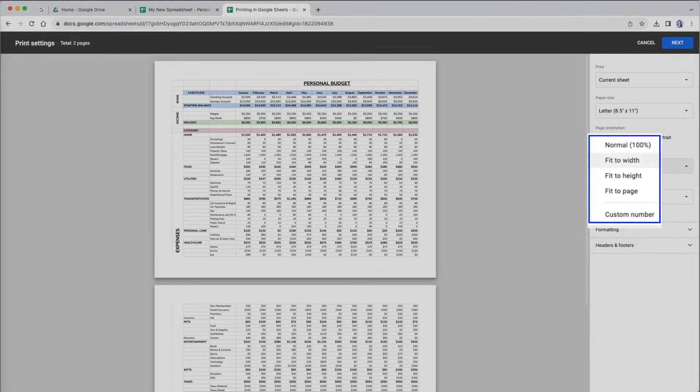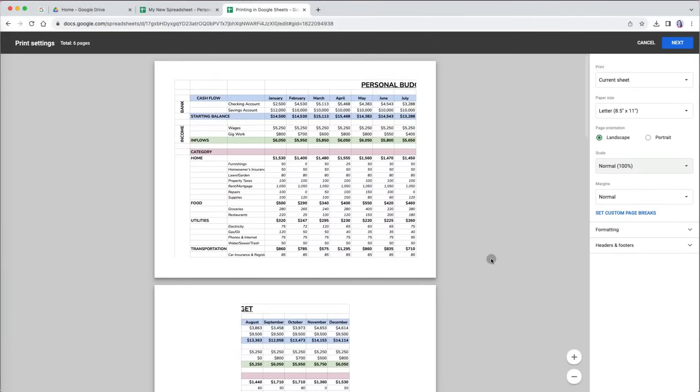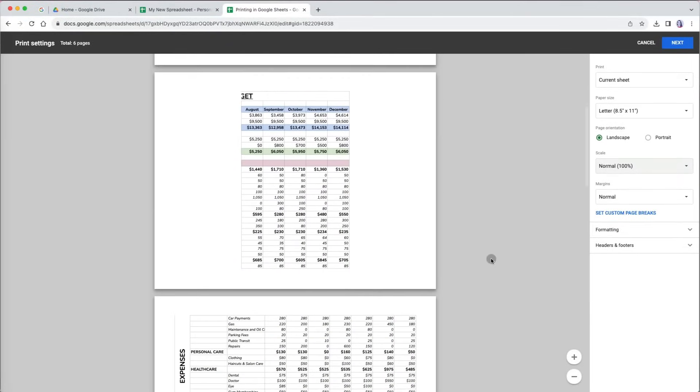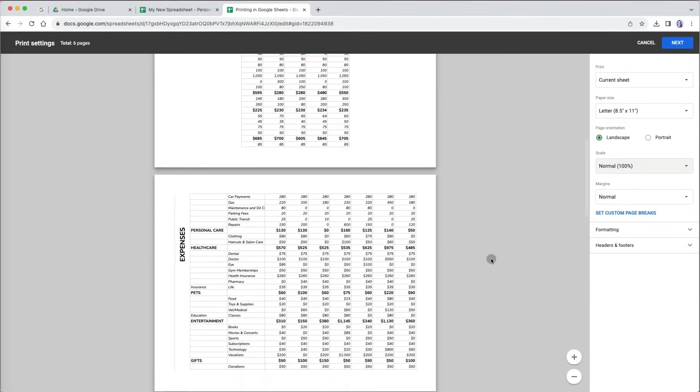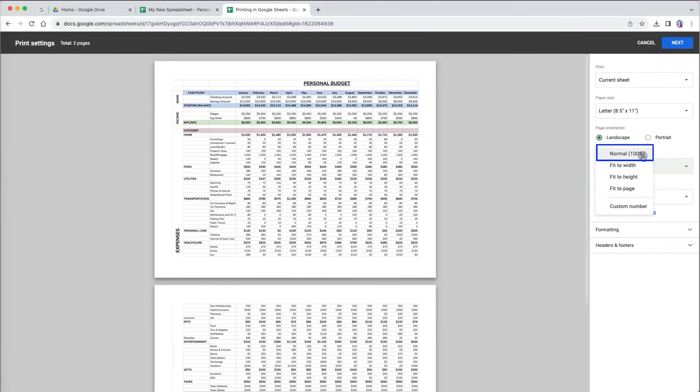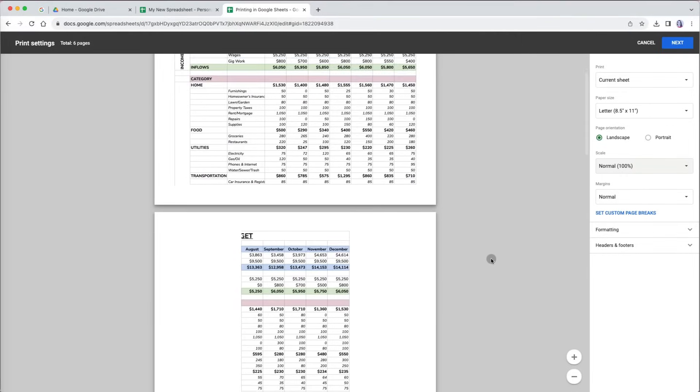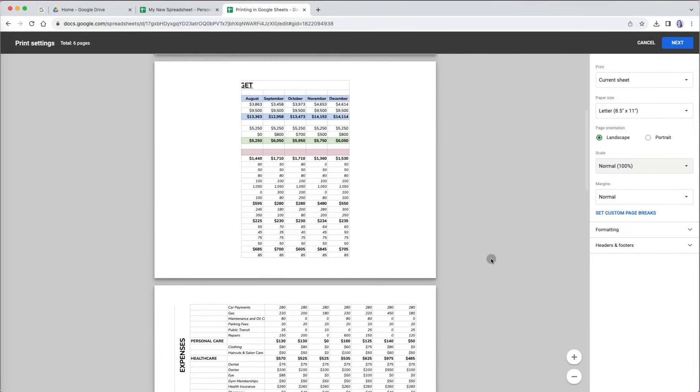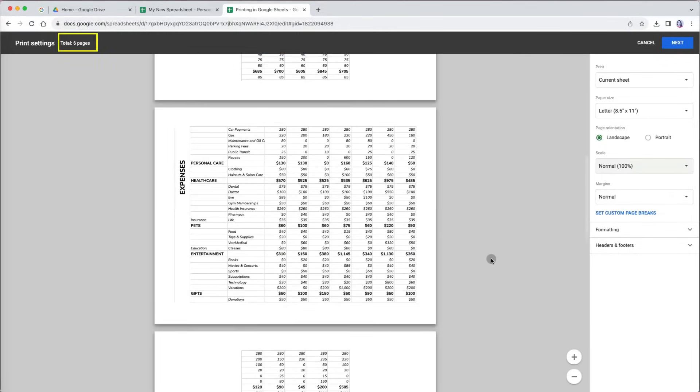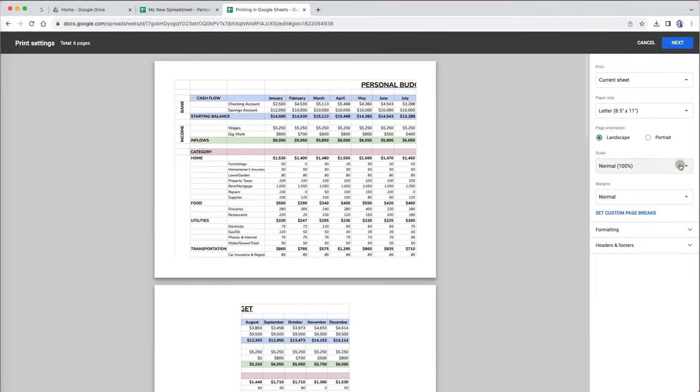The options under scale can be a little bit confusing, but they are very important how your data is presented. Here you can control whether any of your rows or columns get cut off or overflow to additional pages. The normal 100% setting means the document will be printed to fit the font, cells, and data all being at 100% of how they are set up in the document. However, you may not be able to fit everything on one page. In my case, our personal budget is split into six pages at this setting.